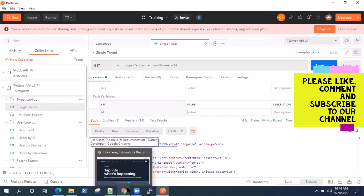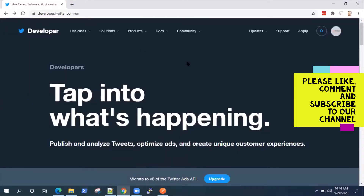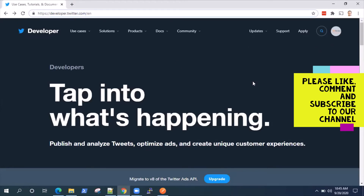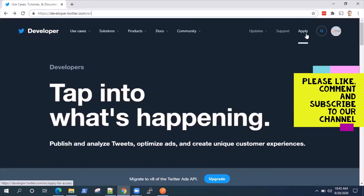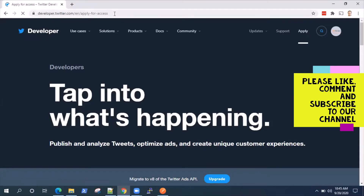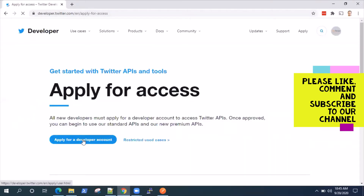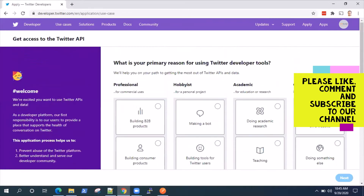The first thing required is to create a developer account on Twitter before you can access the Twitter API. When you go to developer.twitter.com and are logged in, you can create a developer account. Click on the apply option and that will take you to the apply for a developer account page. Here you need to fill some information before you can get access. There are different options, so make sure you are choosing the right one.